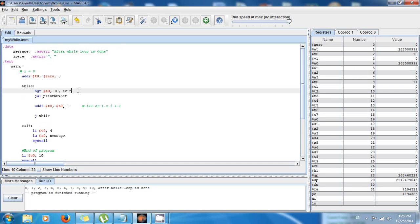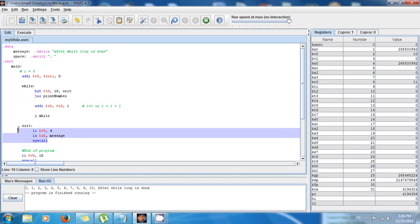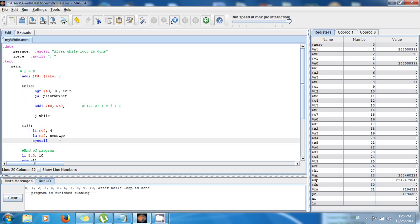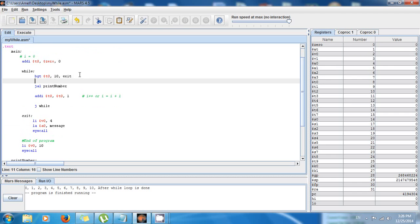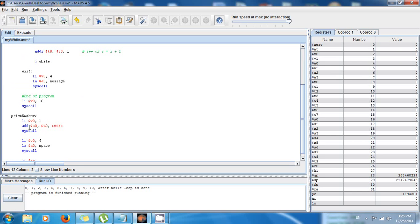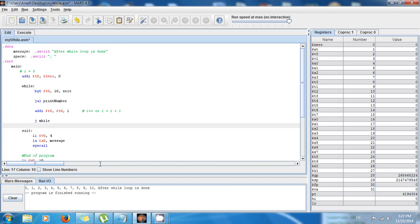The condition is that the value in $t0 cannot be greater than 10. Every iteration it increments $t0 by 1: 1, 2, 3, 4 — eventually greater than 10, then it goes to exit. Once at exit, it displays the message 'after while loop is done'. I'm also calling the 'print_number' procedure with 'jal print_number'. Thank you for watching, I hope you enjoy, and see you next time!